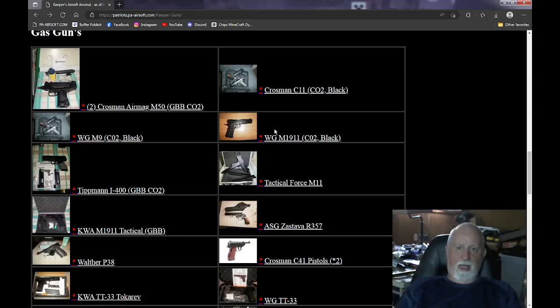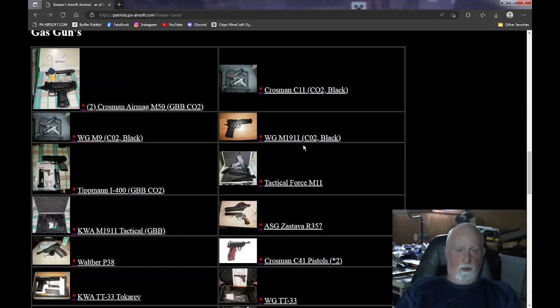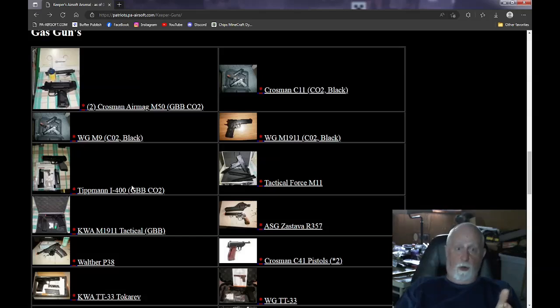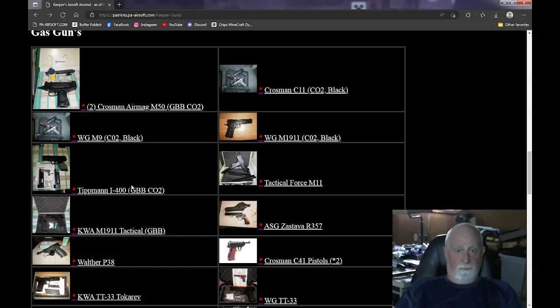All the Wingun guns are CO2 and they all take the same mags. I'd like to sell them as a bulk, too. The Tippmann is a proprietary pistol that Tippmann made. They never make any more. I actually got a second mag for it. It's CO2. If you ever break it, you throw it away because they don't make it anymore.